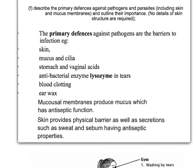To summarise primary defences against pathogens: barriers to infection include the skin and mucosal membranes which produce mucus, acids in the stomach and vaginal acids, and the antibacterial enzyme lysozyme found in tears and mucus. Blood clotting is another primary defence to prevent entry of bacteria into the bloodstream at the site of a wound. Earwax is also an example of a mechanism to prevent entry of pathogens.